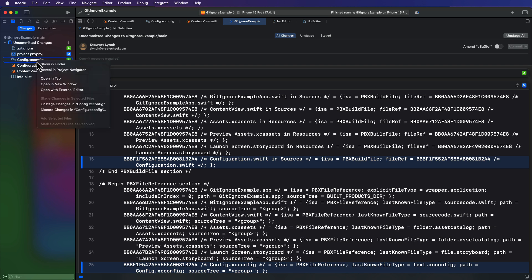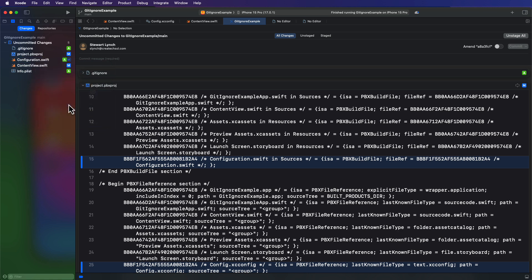So what we have to do is to make sure that our get ignore is added and committed beforehand. And we might as well add that and stage the others too. So I'm going to do a stage all. And this will stage all files. But this config.xcconfig is the one that I want removed from tracking. So let me unstage it. And as soon as I do that, it removes it from our source control navigator. It will not now be tracked.